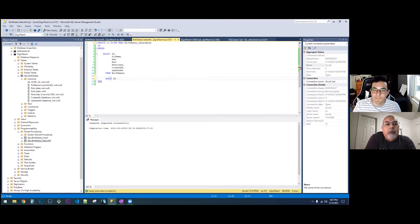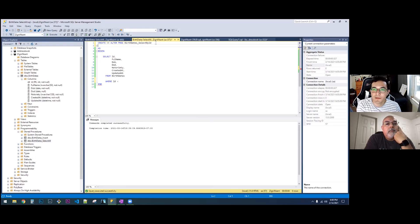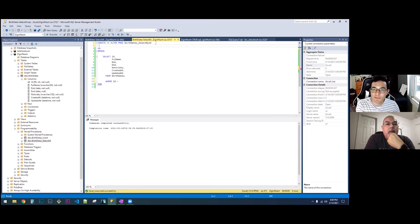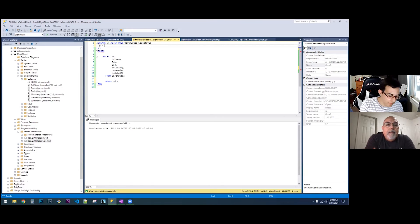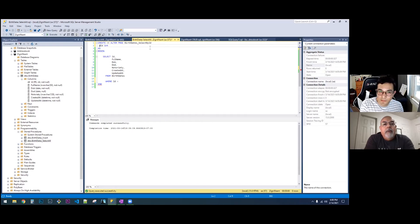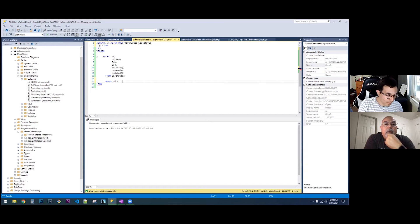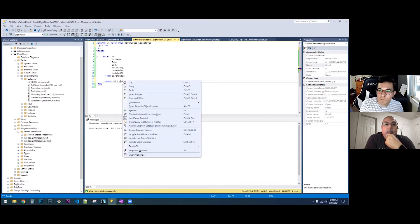We have to add a parameter between the create and the as, like we did on the other stored procedure. We did an at ID — and then we have to specify the type, which is int. No parentheses, just a space: int. And then the where clause is where ID is equal to at ID. So we want the ID column to equal the parameter.